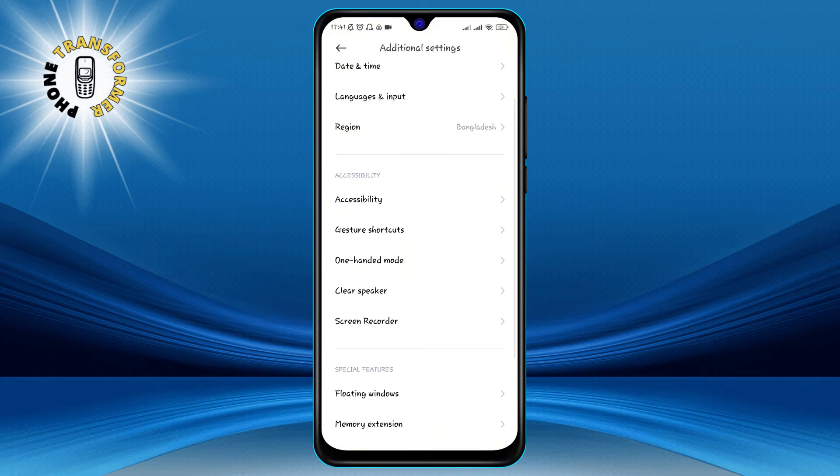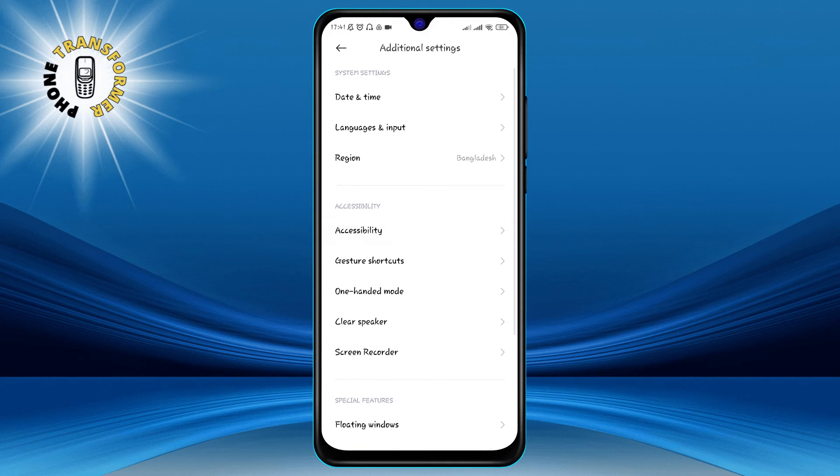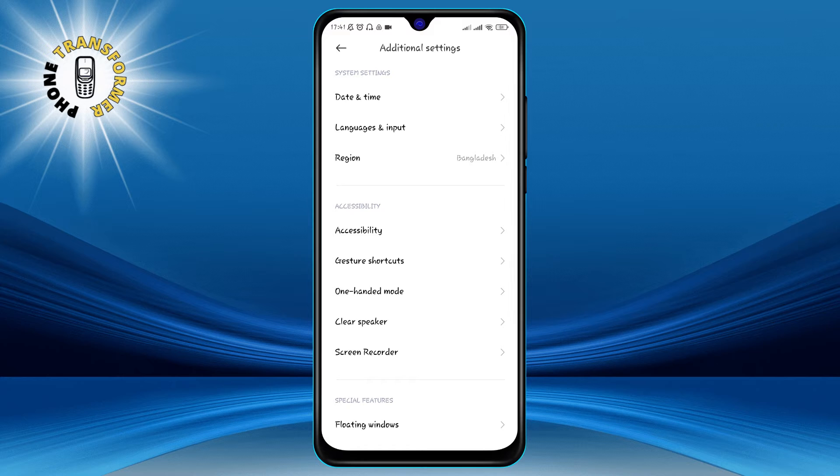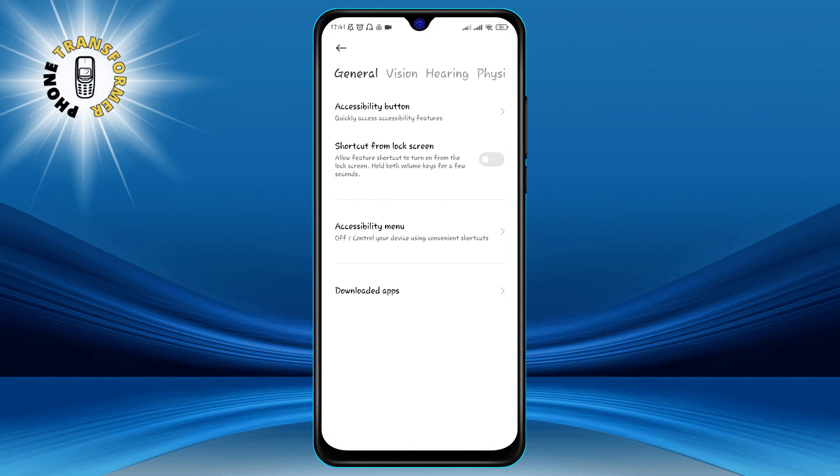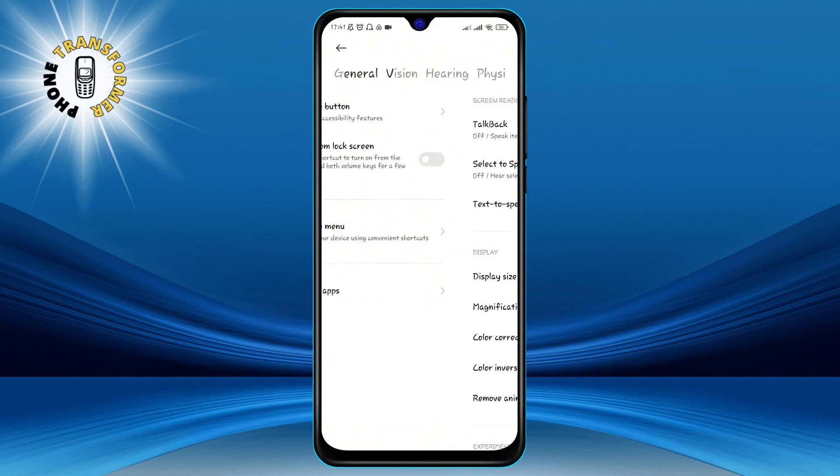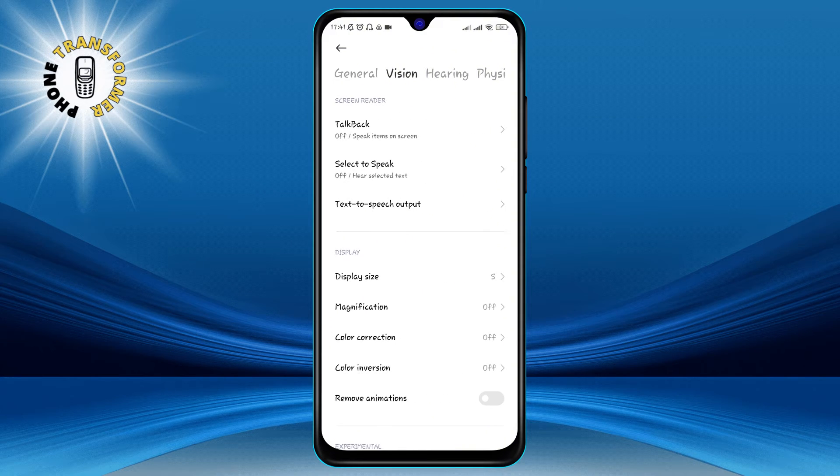Step 3. In the Additional Settings menu, tap on Accessibility. This is where you can adjust the settings for people with disabilities or special needs.